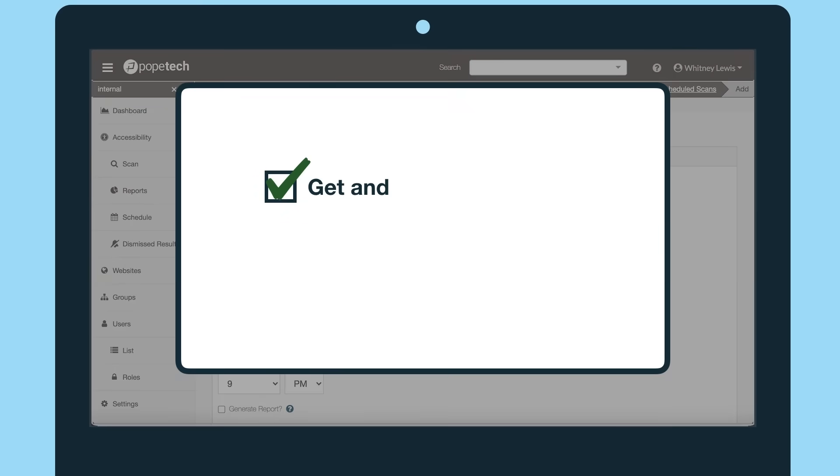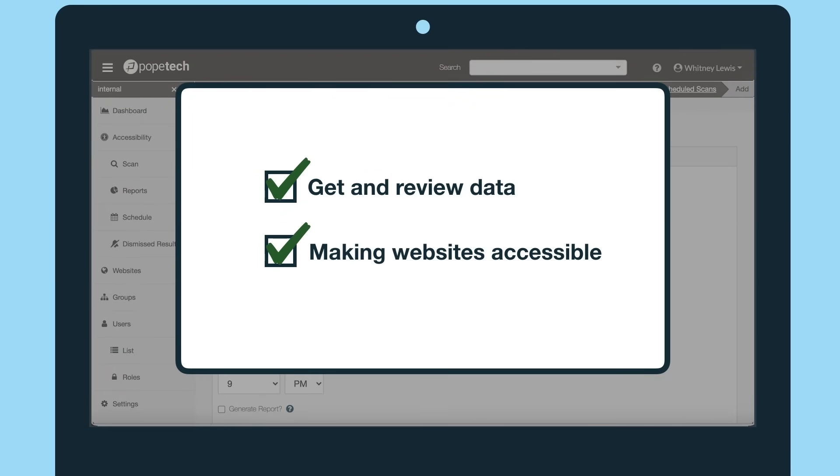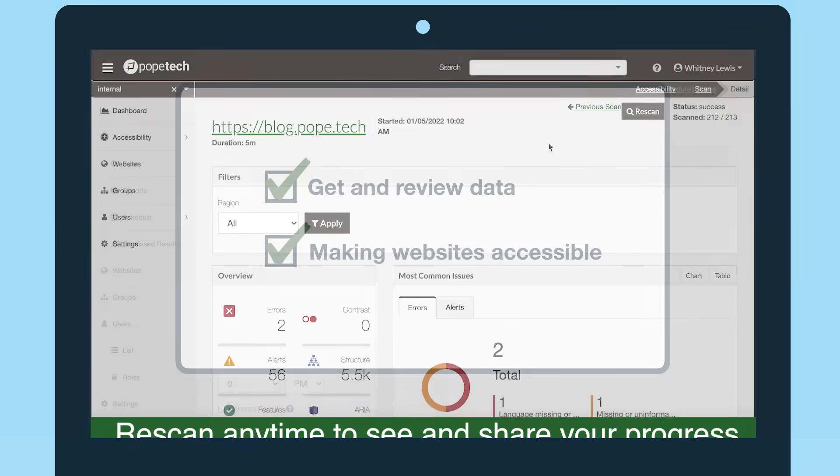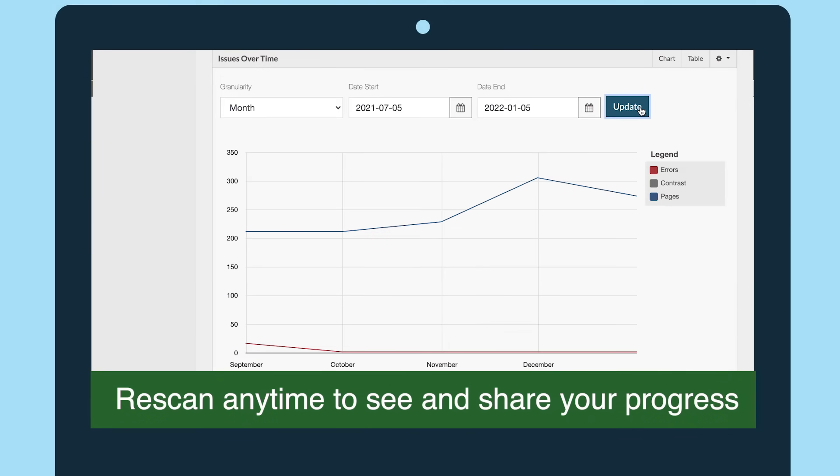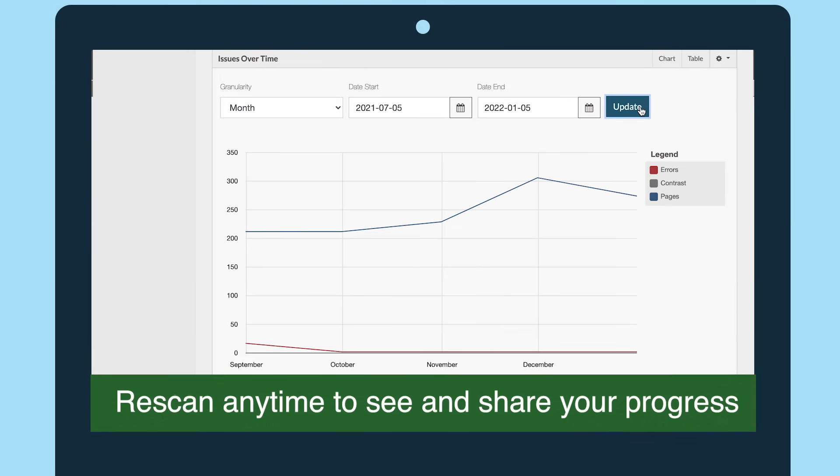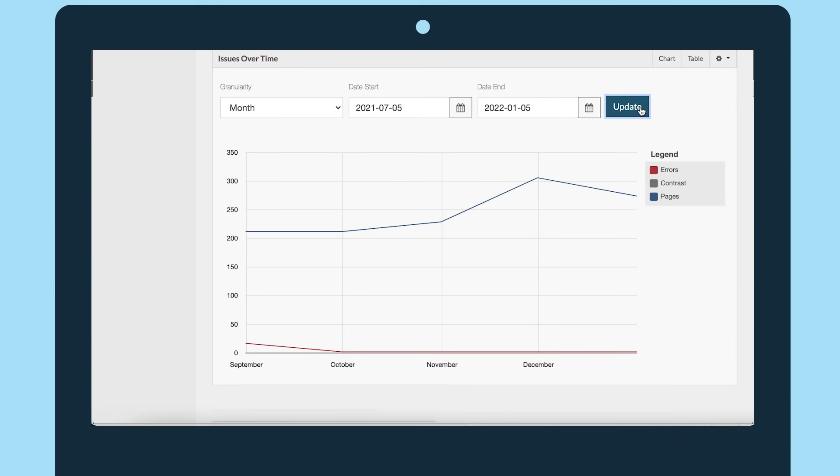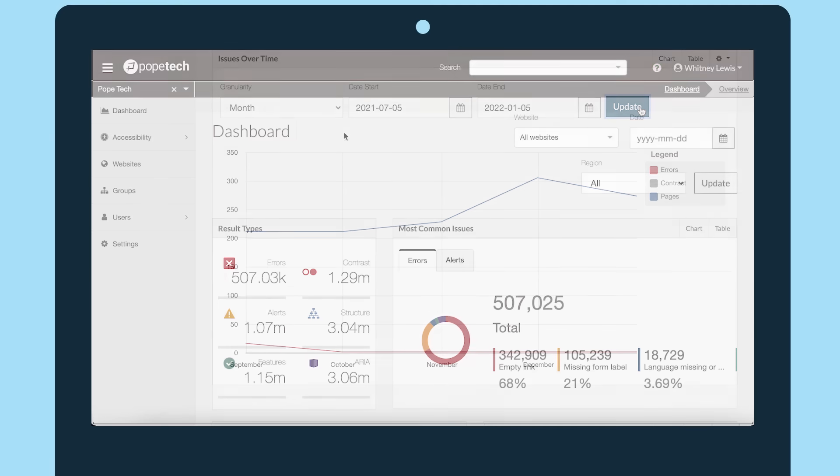You have the data, and the team's making your websites more accessible. Rescan your websites whenever you want, so you can see and share the progress you're making.